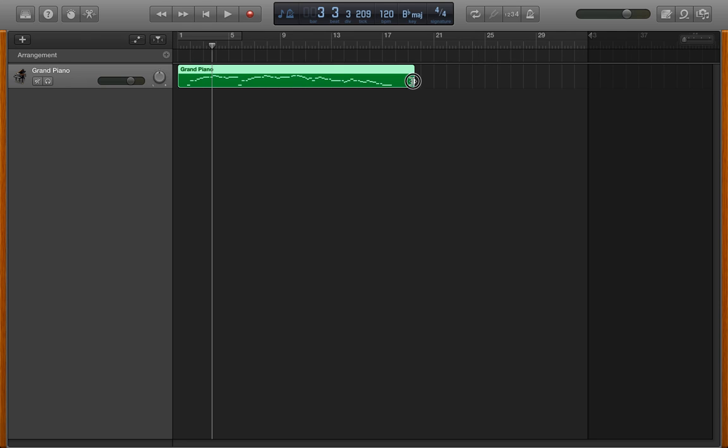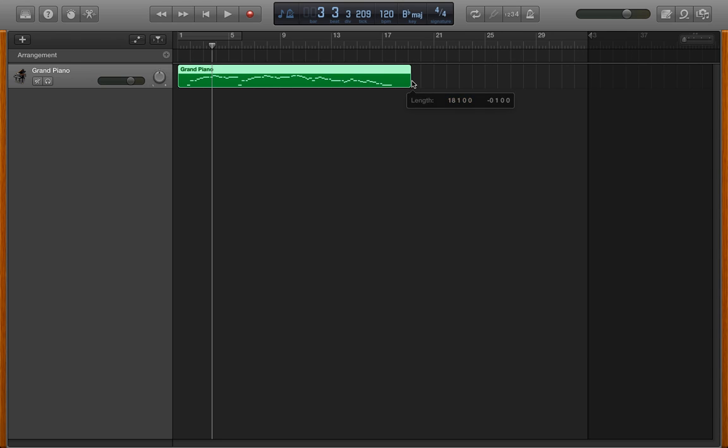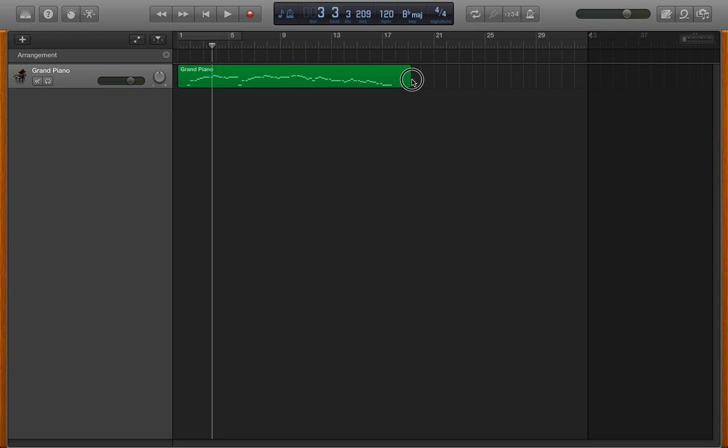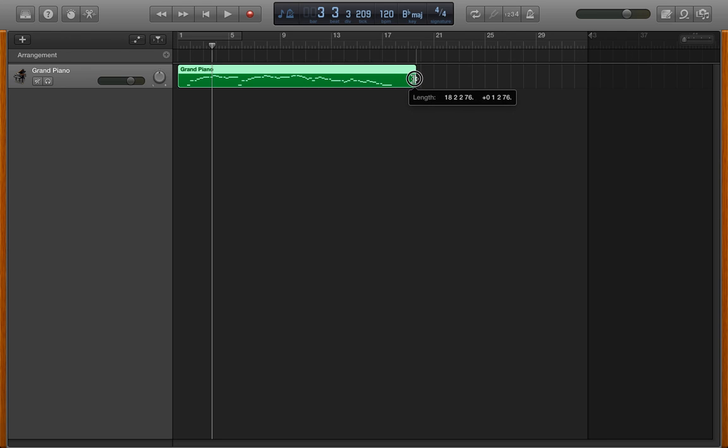Notice when I'm dragging it around, it's tending to jump from one position to another, indicating that I've got the grid on. If I want to turn the grid off, I press Command-G, that's G for Golf, and so now I've switched that grid off and I can adjust it to any size that I want.